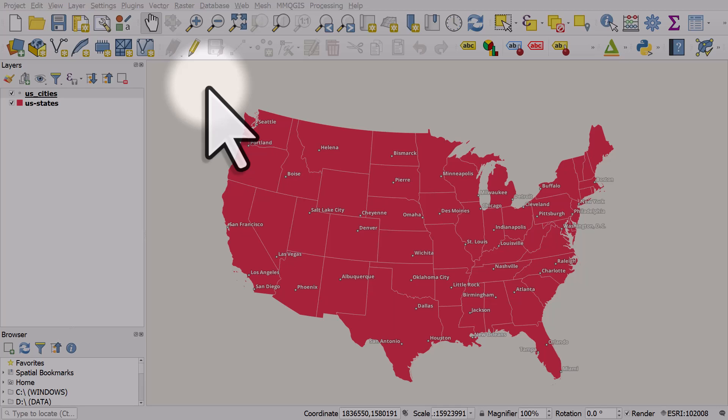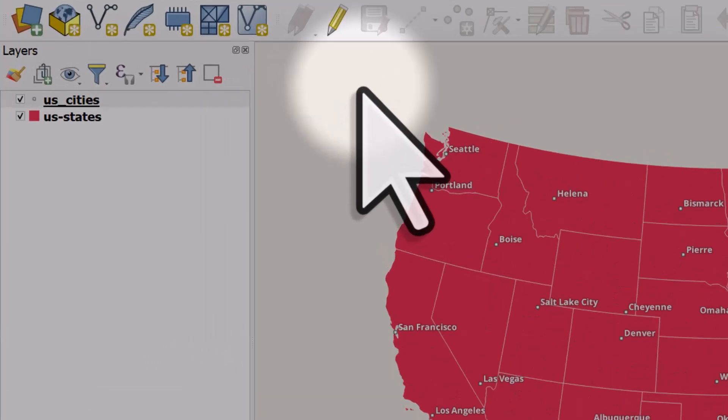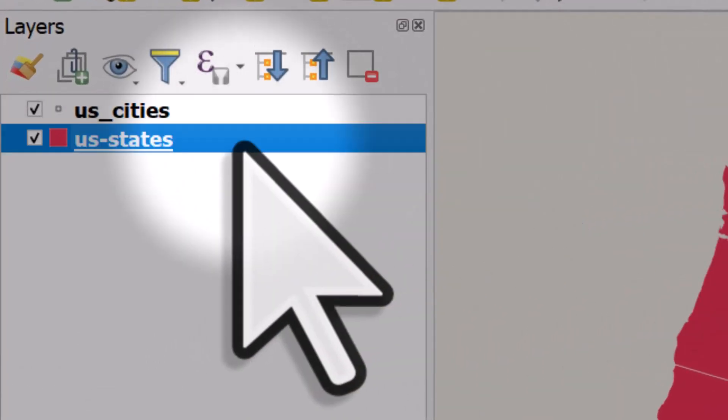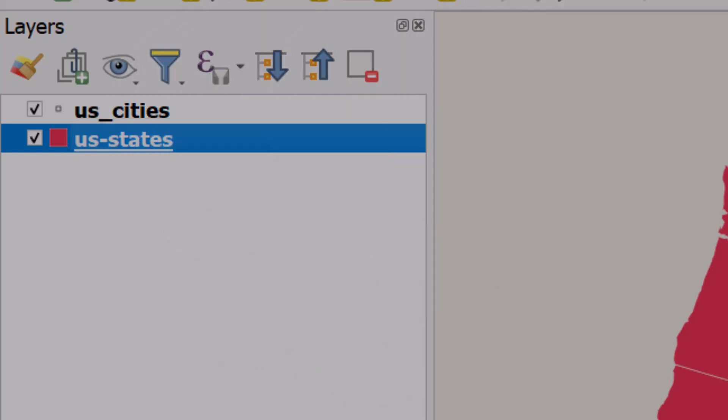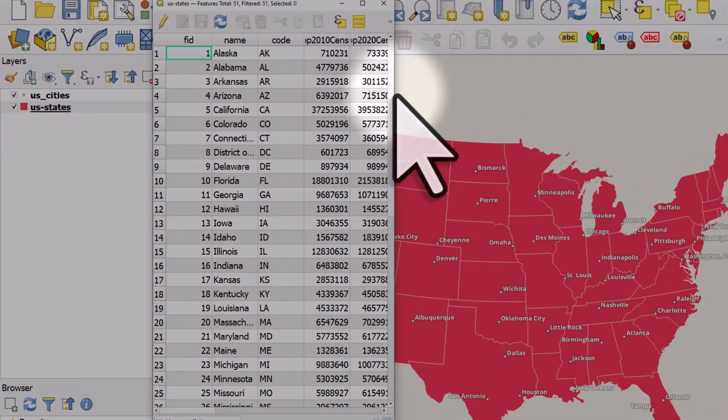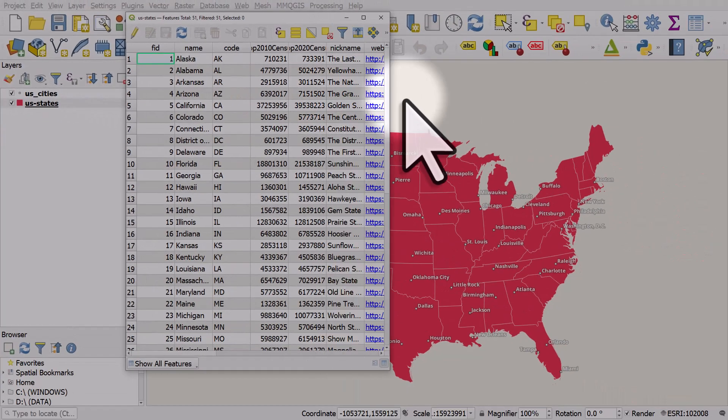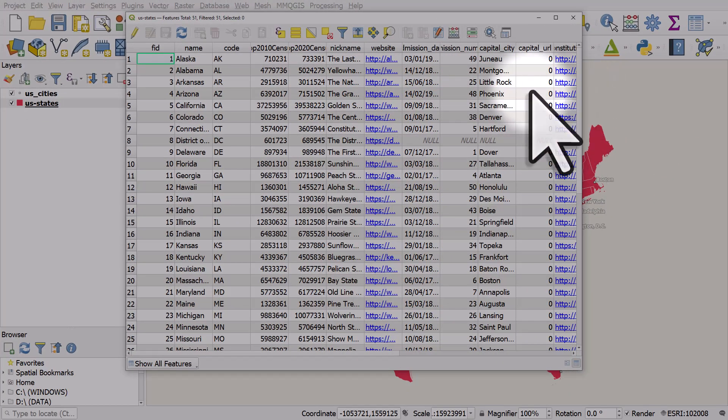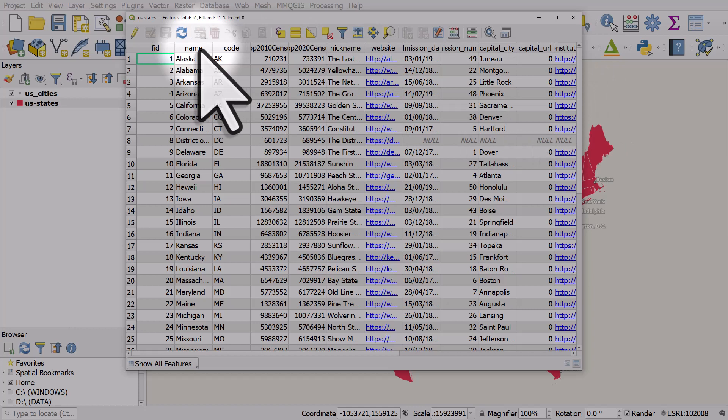Let's look at how to do a spatial join in QGIS. Currently I have two map layers. I've got a US states layer and in the attribute table for each state we've got lots of information including the state name and code.